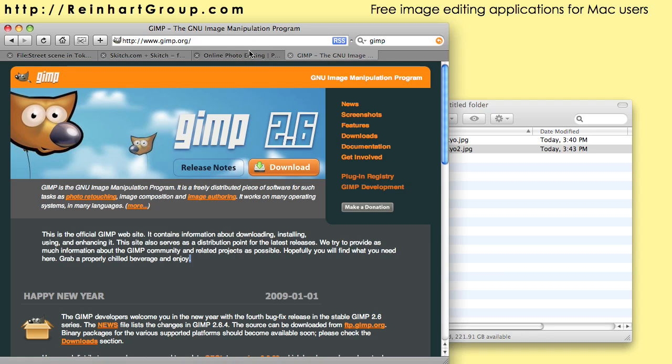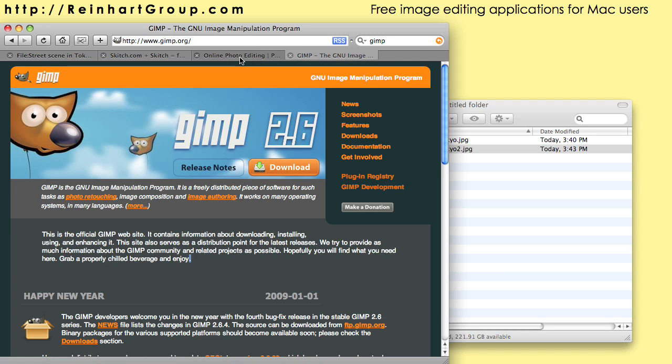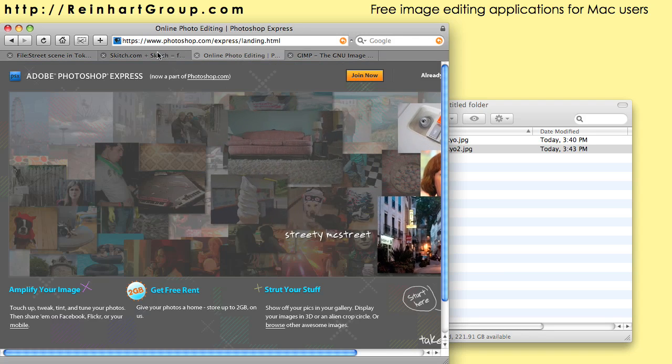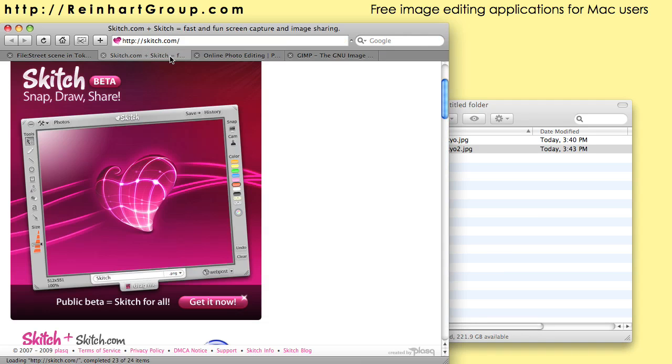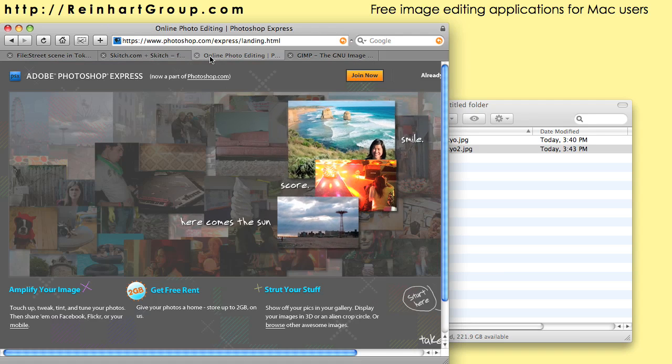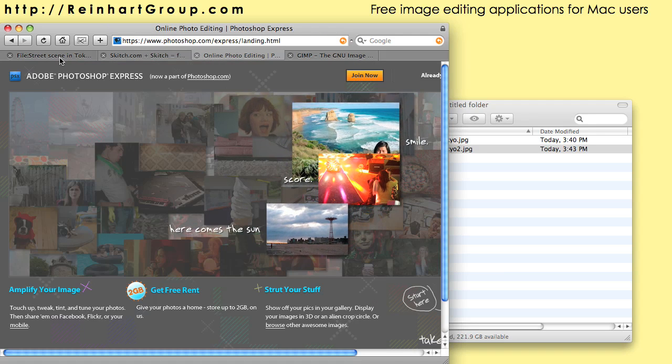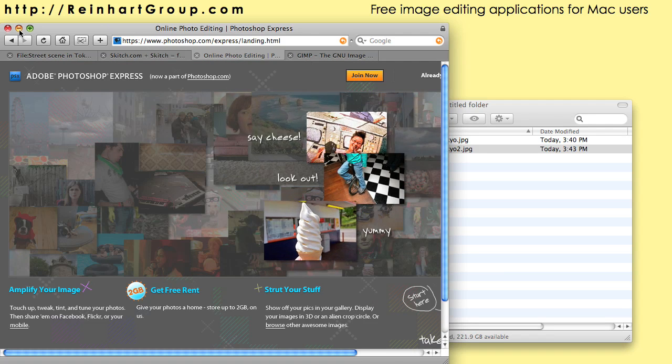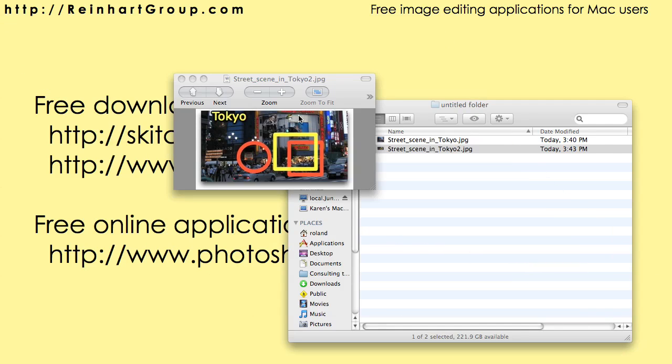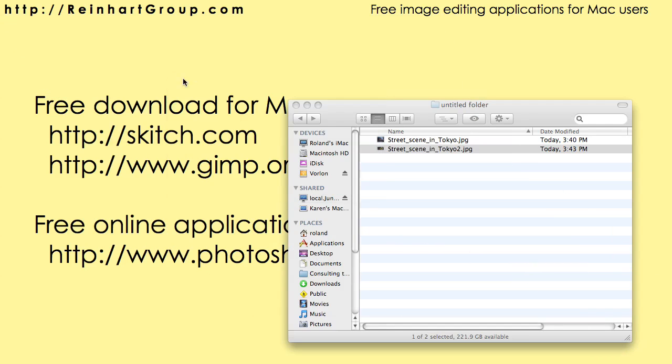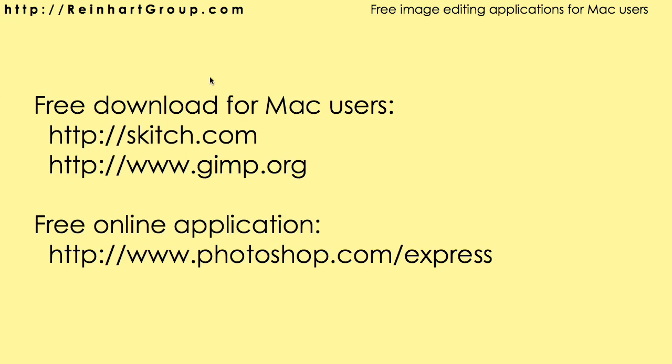You're not going to pay hundreds of dollars, but it does take a little getting used to—it's a little challenging and it's not exactly the same experience as using the real Photoshop. So that's it. I've given you a variety of suggestions, things you can do to edit your images. Feel free to let us know if you have any questions about it. Visit ReinhartGroup.com.